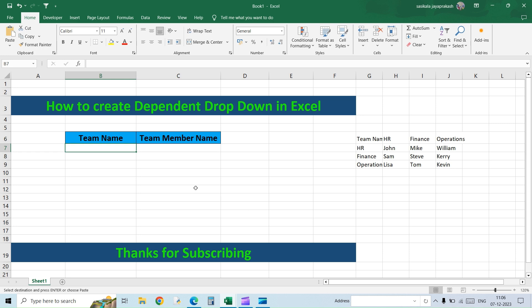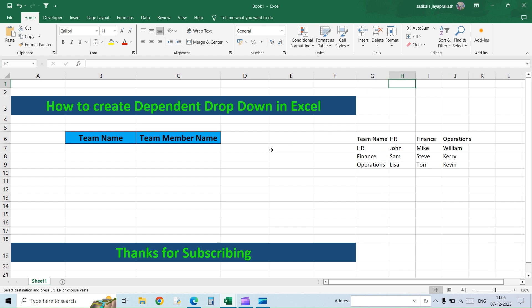Hello all, welcome to my channel Learning Oasis. In the previous video we saw how to create a drop-down list in Excel and how to make it dynamic so that for every new entry the list gets updated automatically. In this video we are going to see how to create a dependent drop-down list. What we mean by dependent drop-down list is that based on the value you select in the first list, the second list should give you a unique set of options.